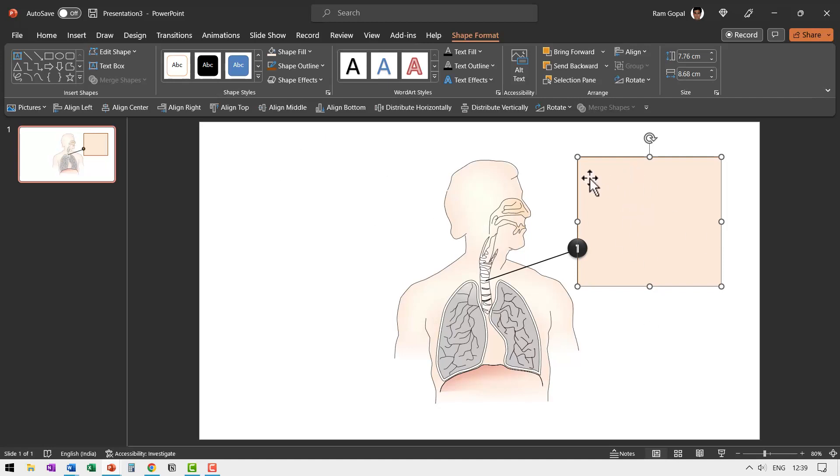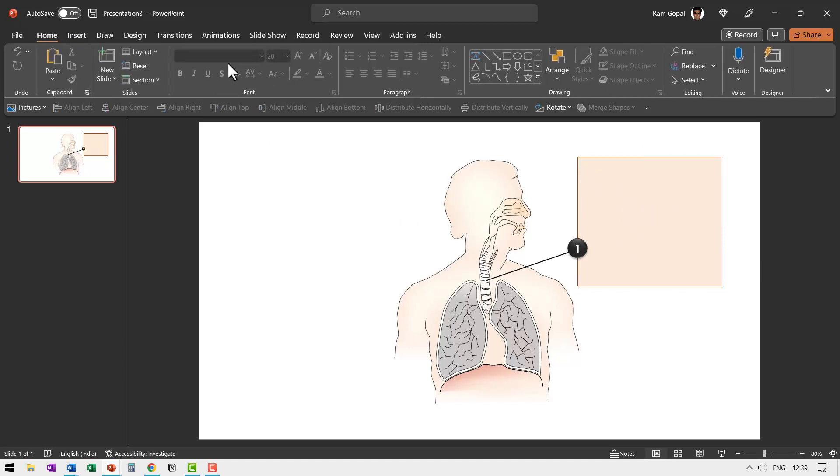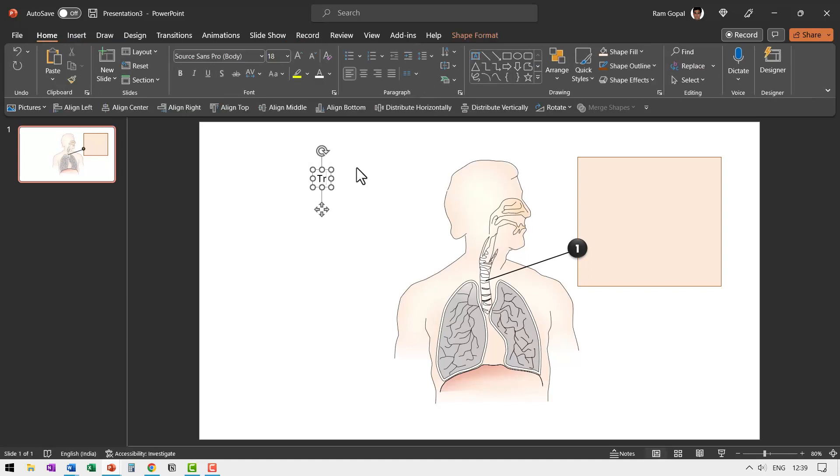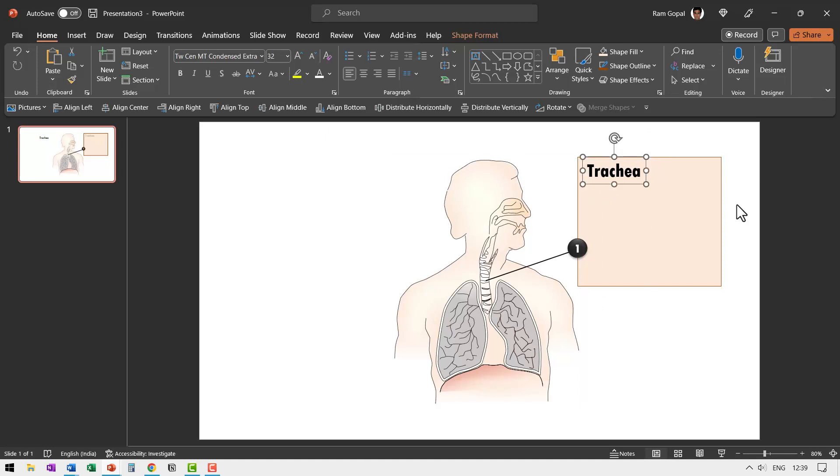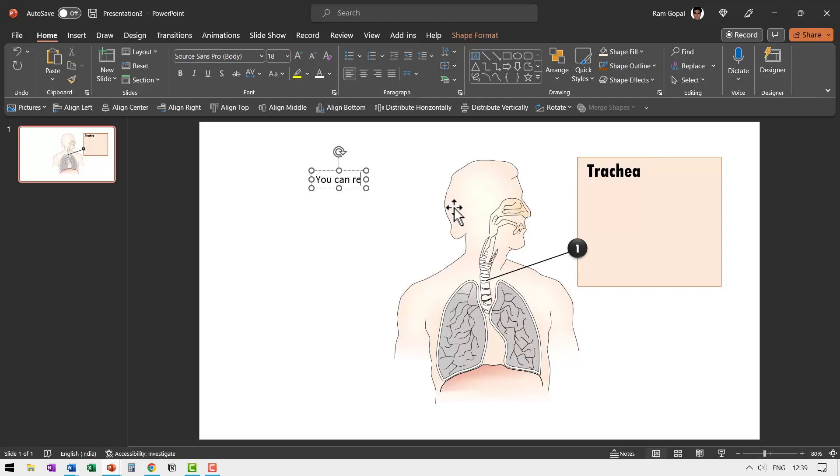Now let me write my subtitle here. In this case, we are going to call this trachea because that is what it is. And let us make this a thicker font and then increase the font size. And I'm going to place this over here and then I can write my text underneath. So here I'm going to say you can replace this sample text with your own text.